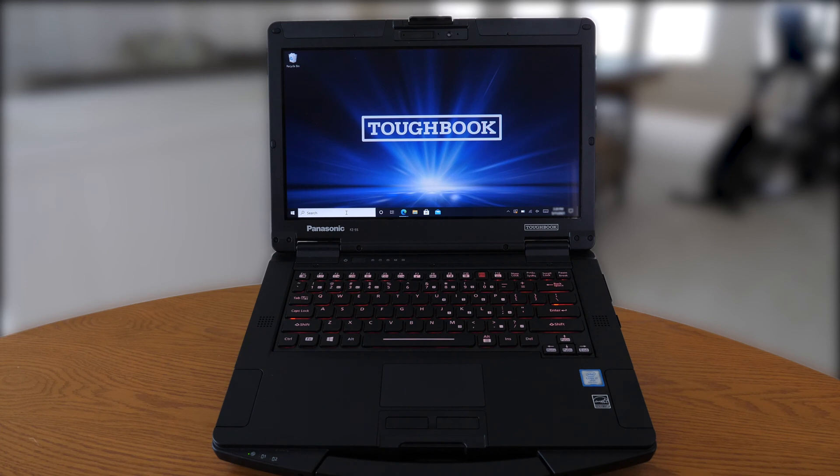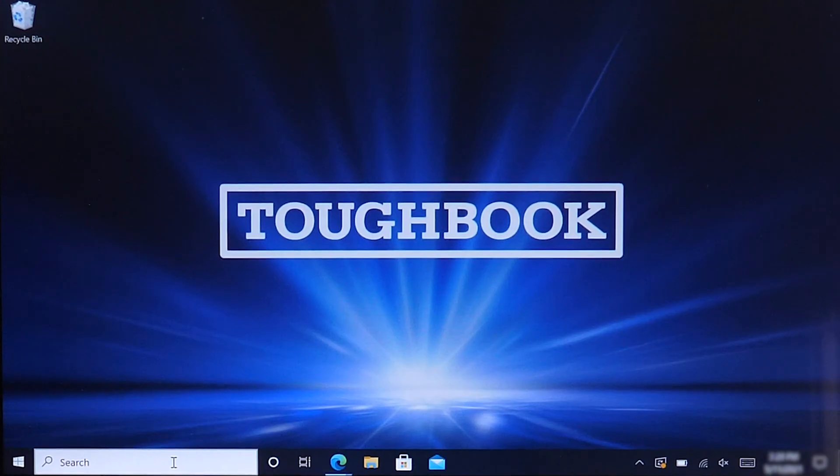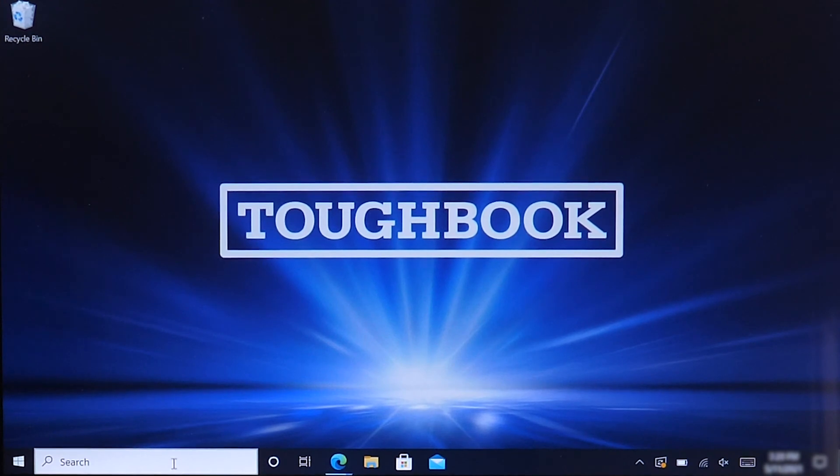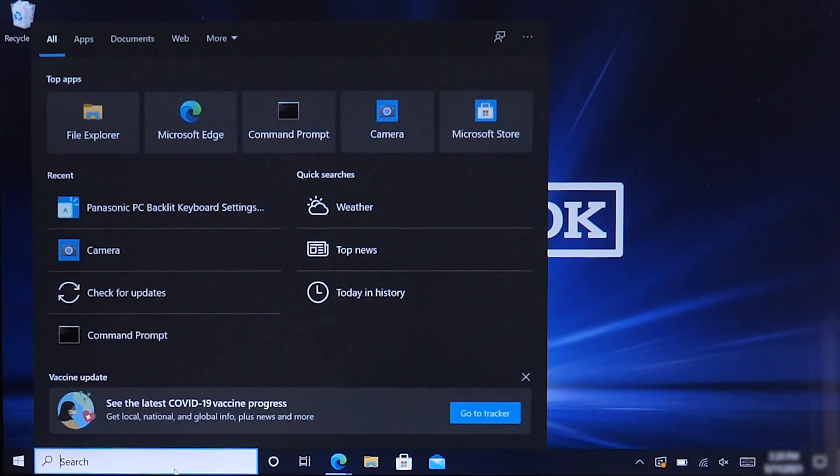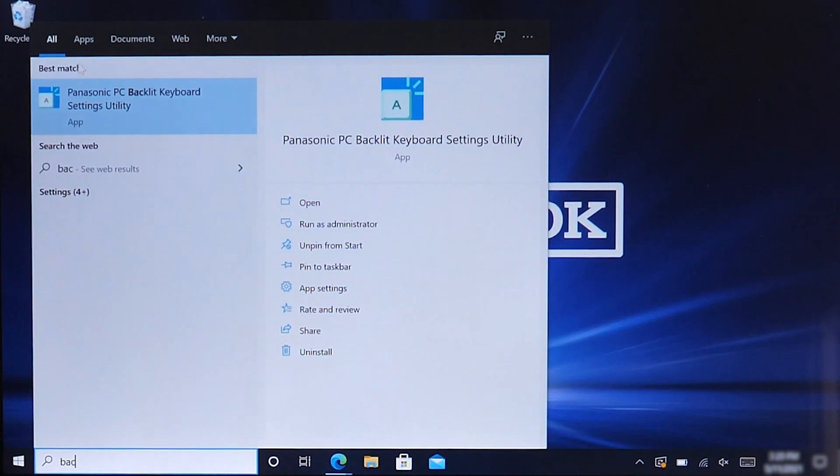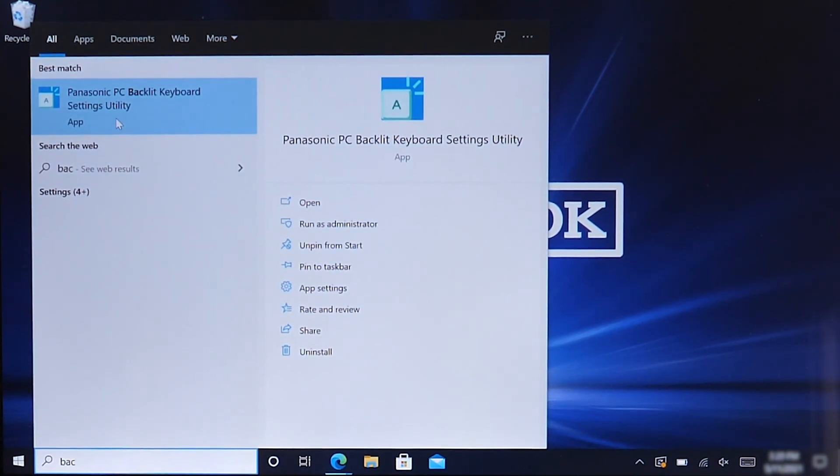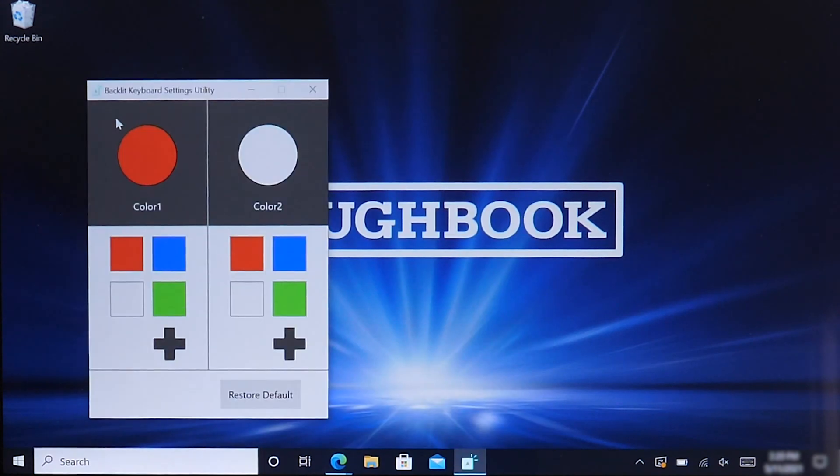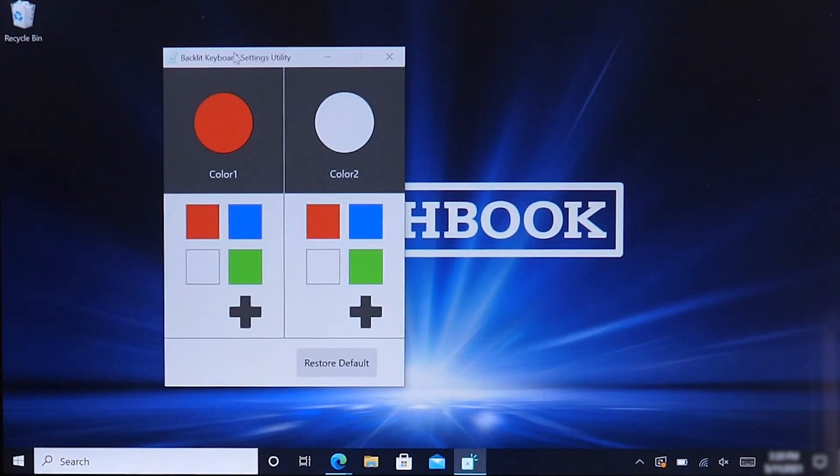So how to obtain, how to get to the Toughbook 55 Panasonic backlit keyboard utility. If you just go to the search and just type "back", you will come up with our Panasonic PC backlit keyboard settings utility. You select that, and it will open to different color palettes available.